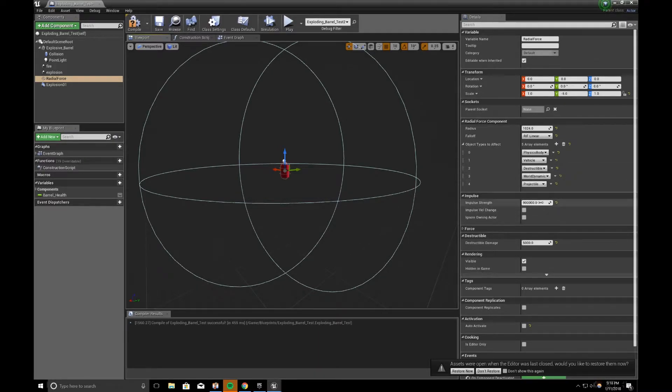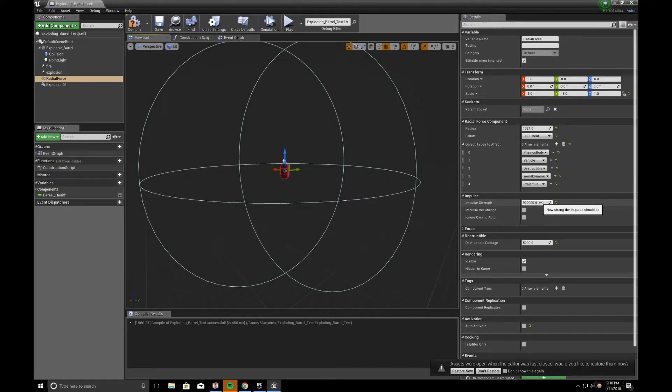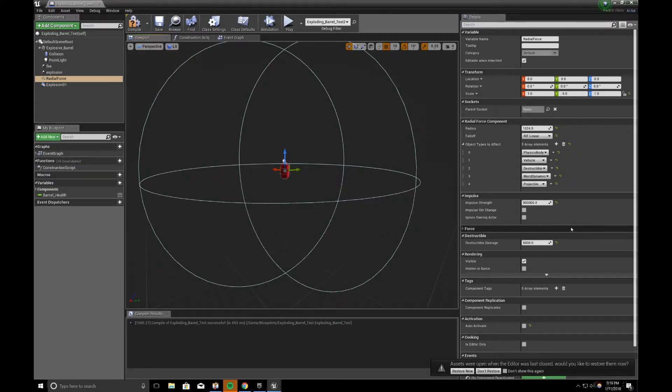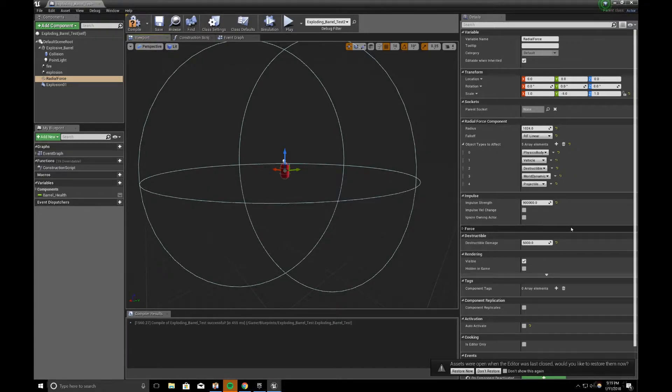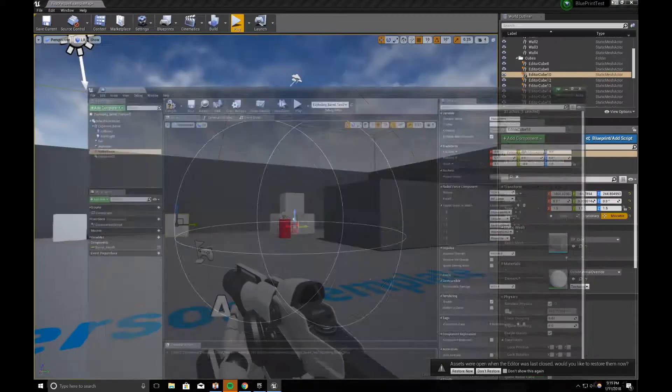Impulse strength, I set it to 900,000, over 9,000, but 900,000, again just to be exaggerated, so I can see if it actually works or not. And the thing that I ran into was that I need to figure out is,